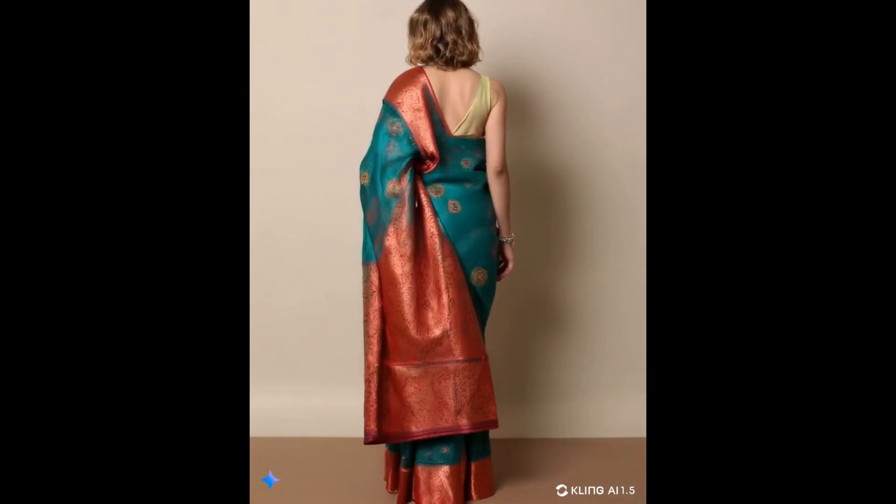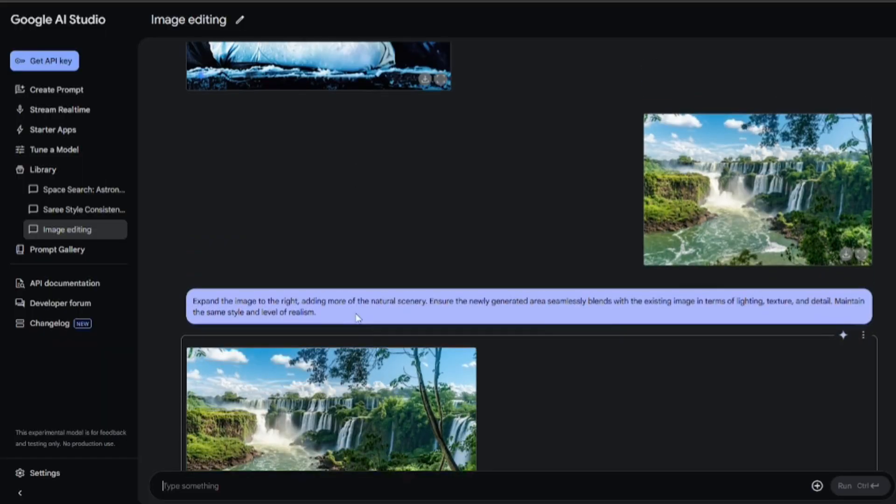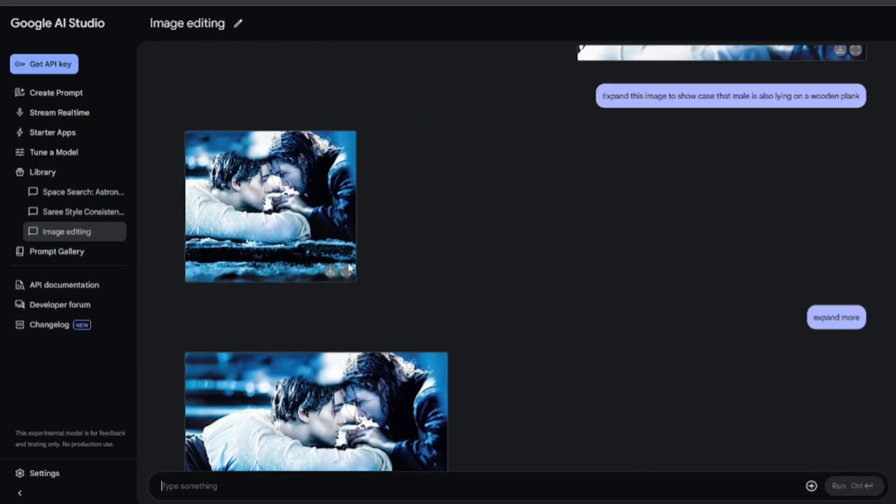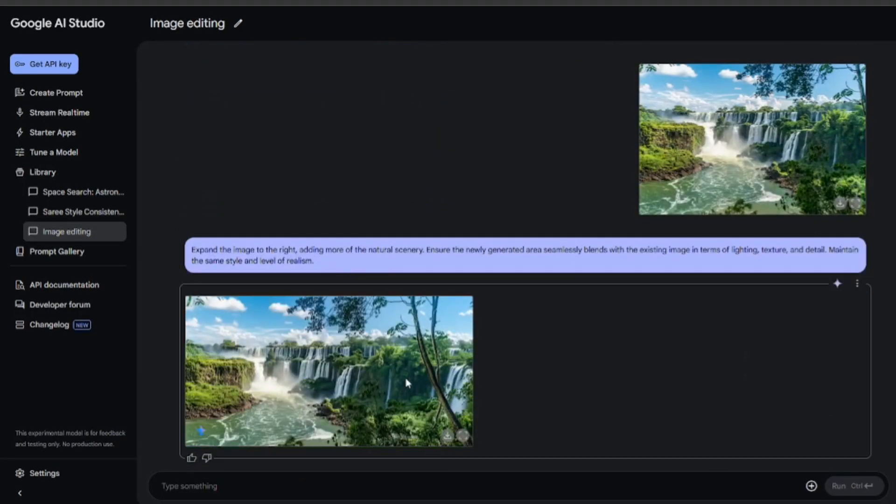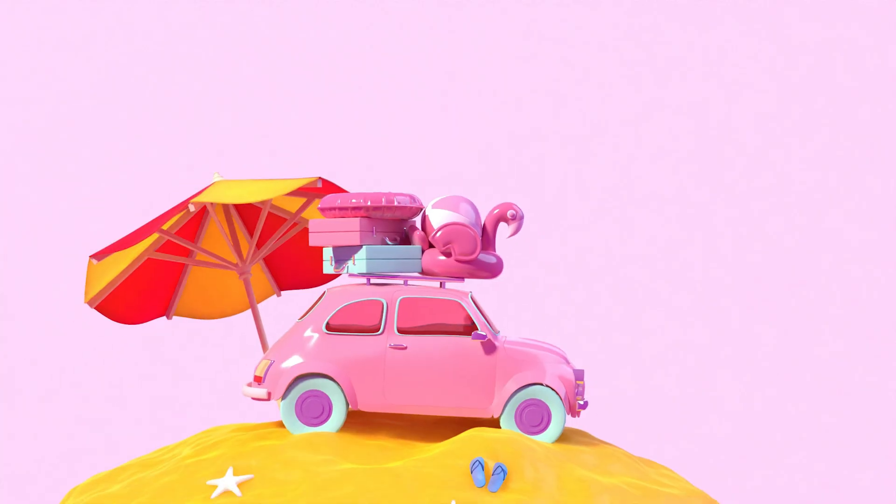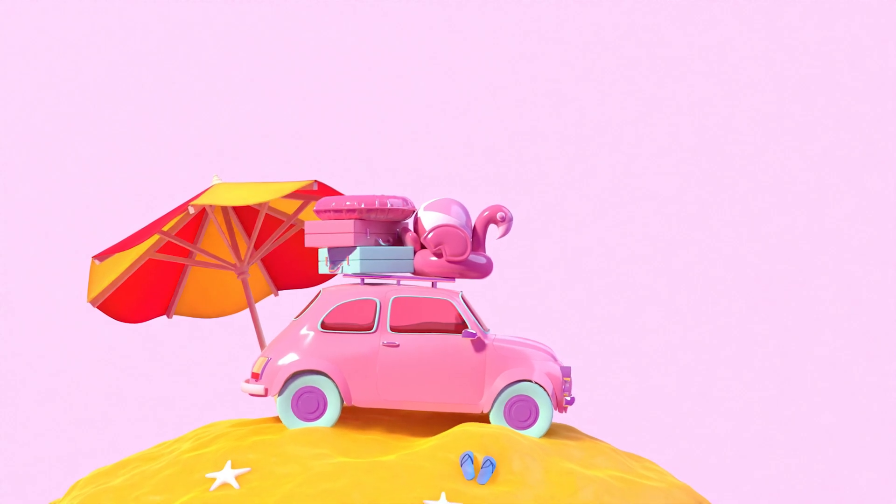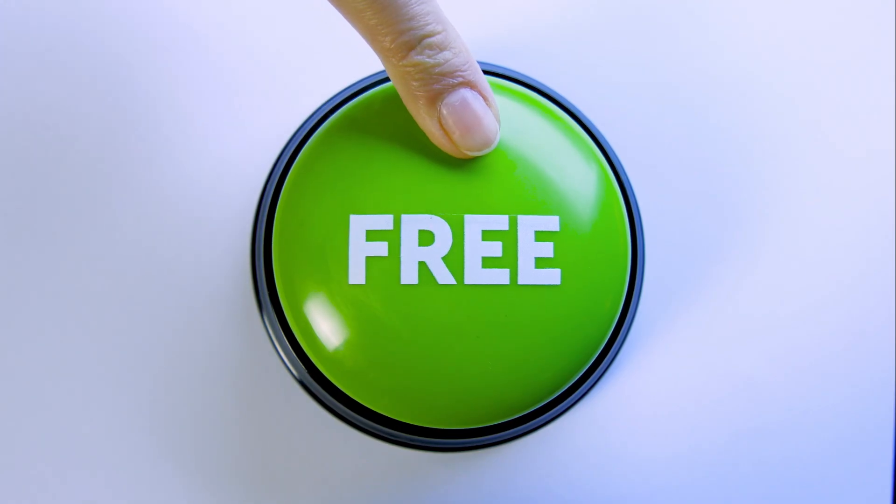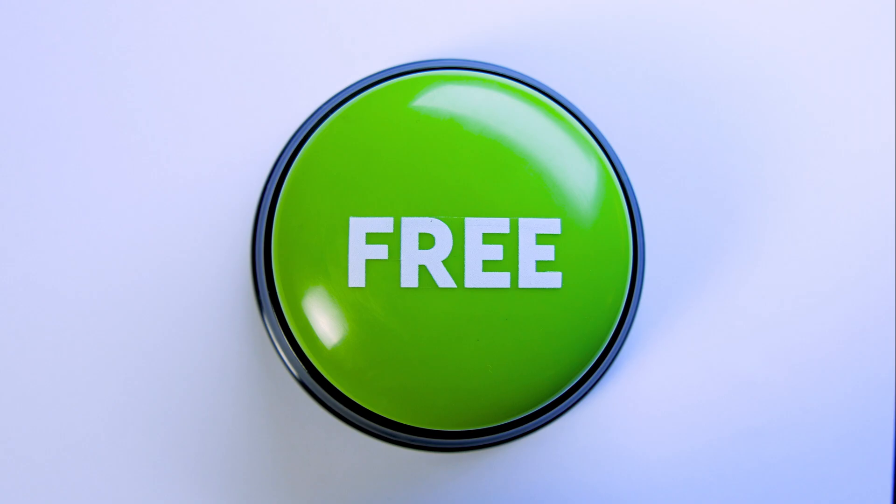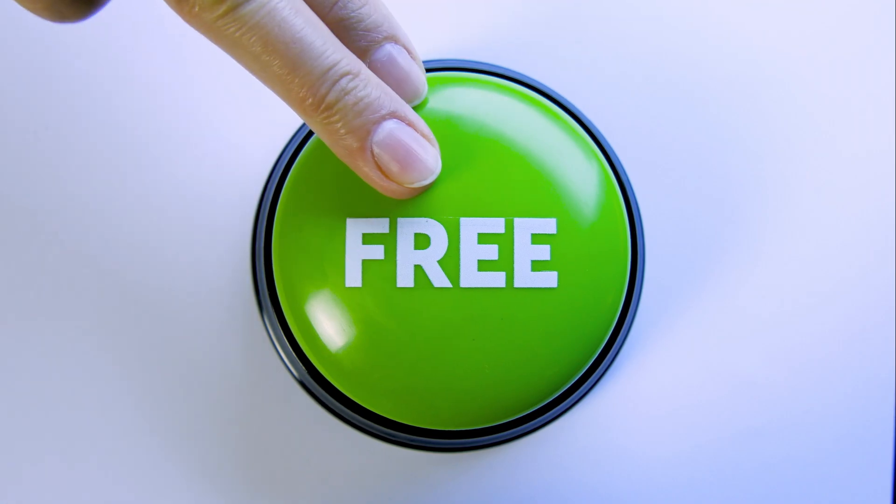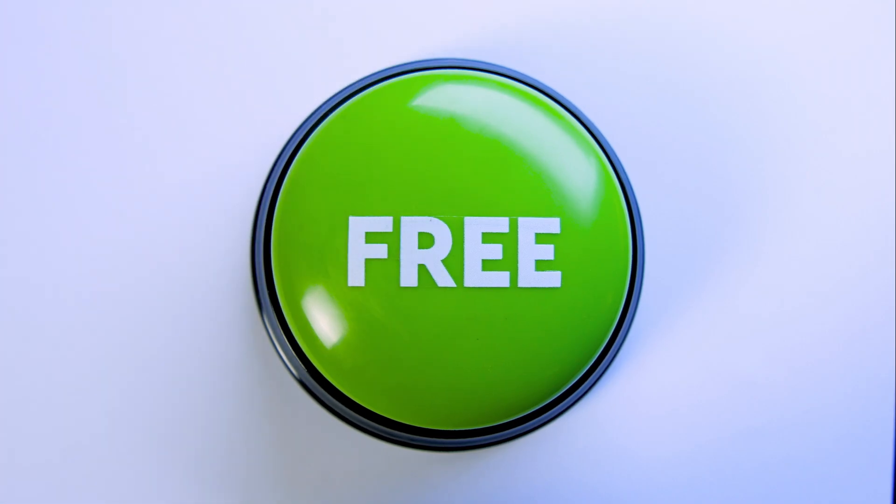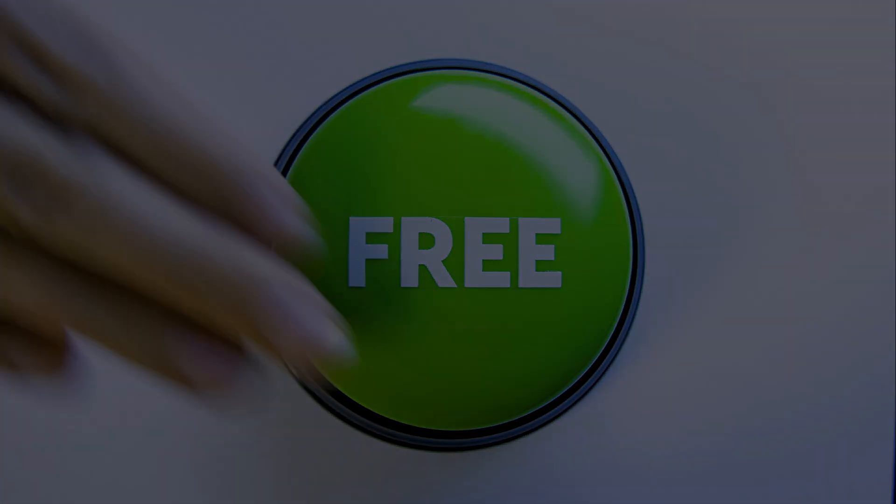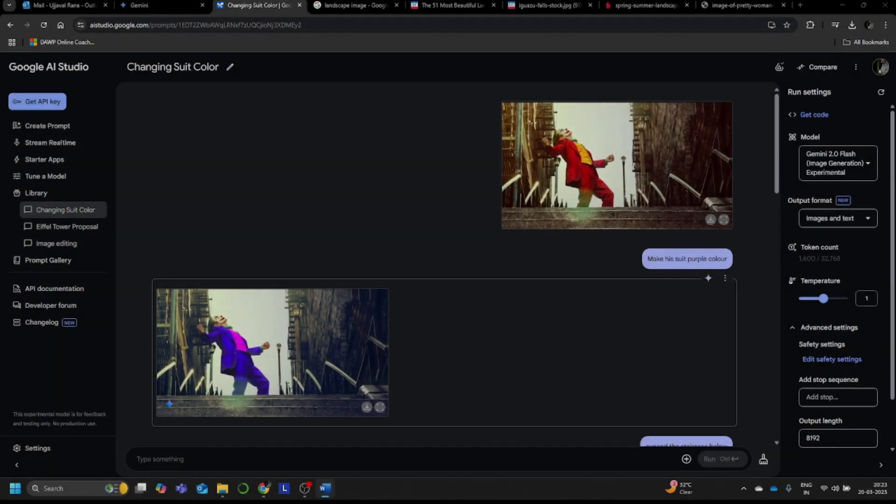Forget expensive stock photos or endless design revisions. We're talking instant visual creation and it's about to blow your mind. And the best part, as of right now, it's completely free with no usage caps. I will put the link for this tool in my description. Now let's see what it can do.